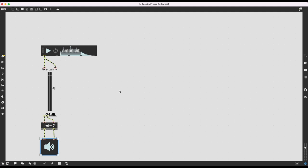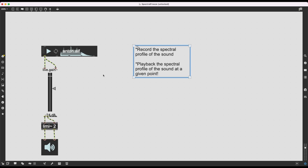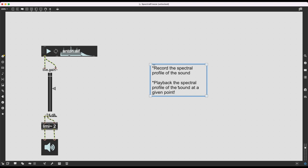Now to build my spectral freeze patch, I need to do two things. First, I need to record the spectral profile of the sound. Then after it's recorded, I need to play back the spectral profile at a given point — playing the frequencies present at that millisecond or grouping of samples — which should give us a nice spectral freeze effect for soundscapes and other cool applications.